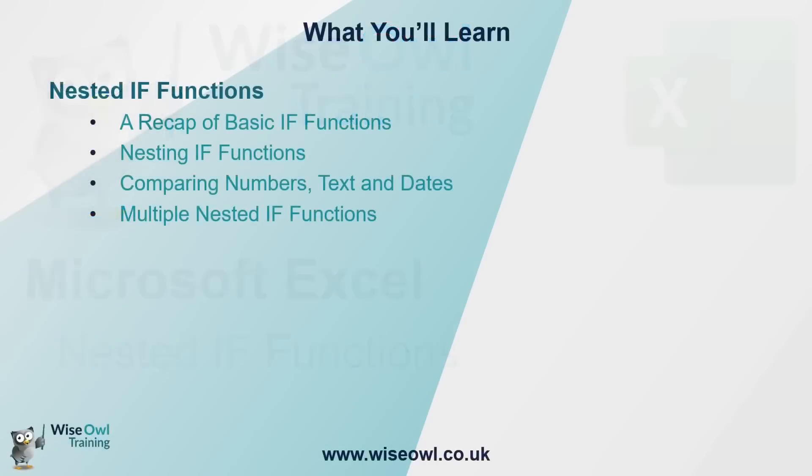We'll begin with a quick recap of basic IF functions to allow you to perform one logical test and create two possible answers. Then we'll look at nesting a single IF function inside another to extend your list of answers to three. We'll look at examples which allow you to compare numbers, text, and dates.